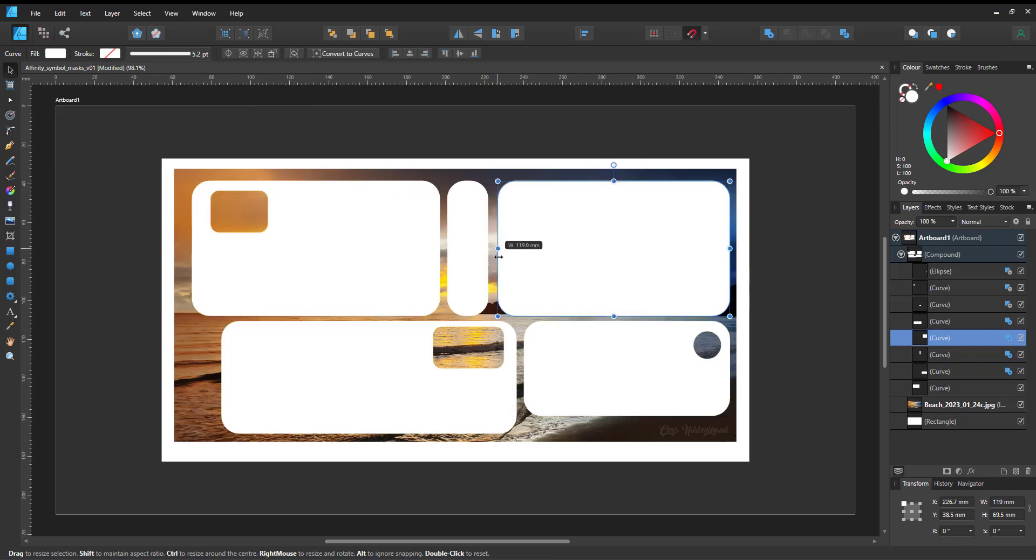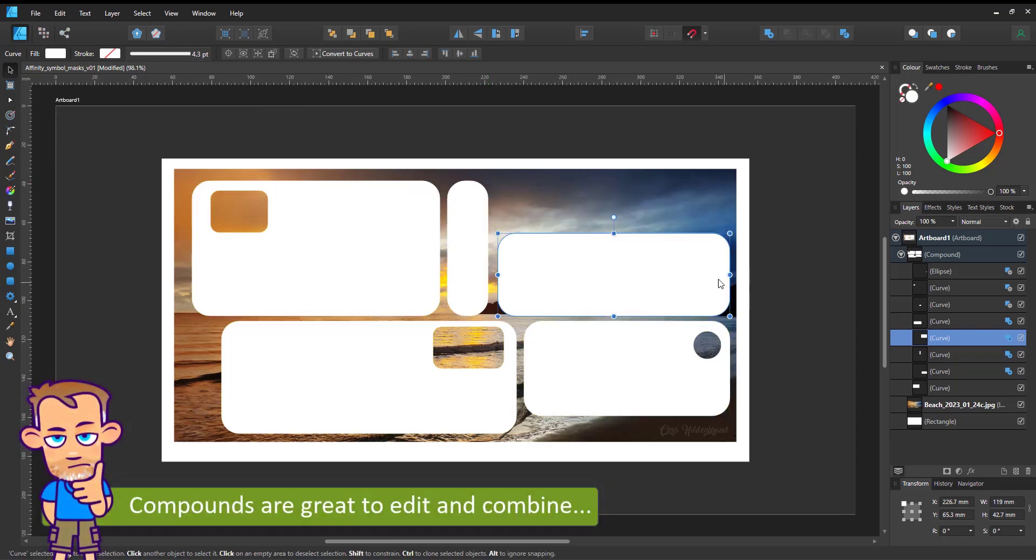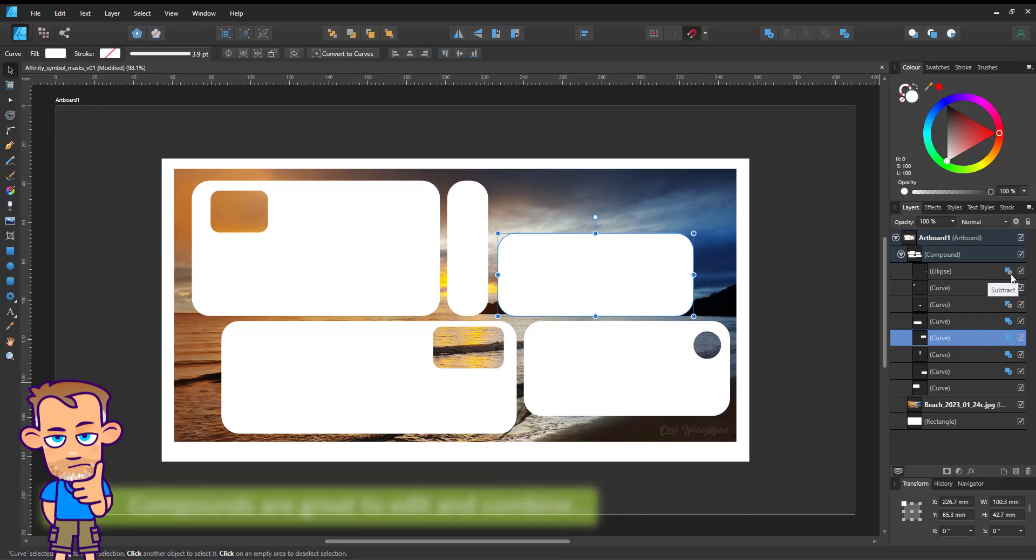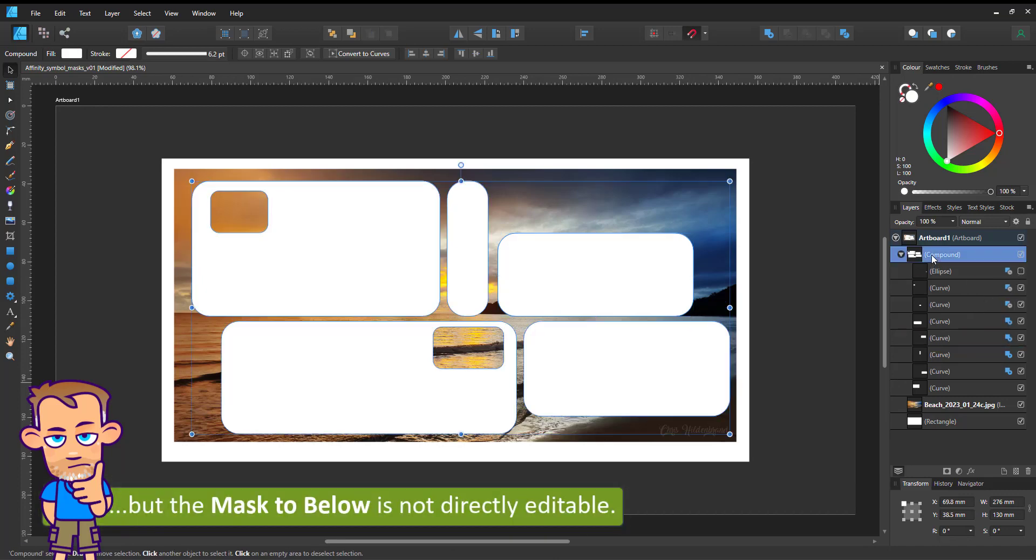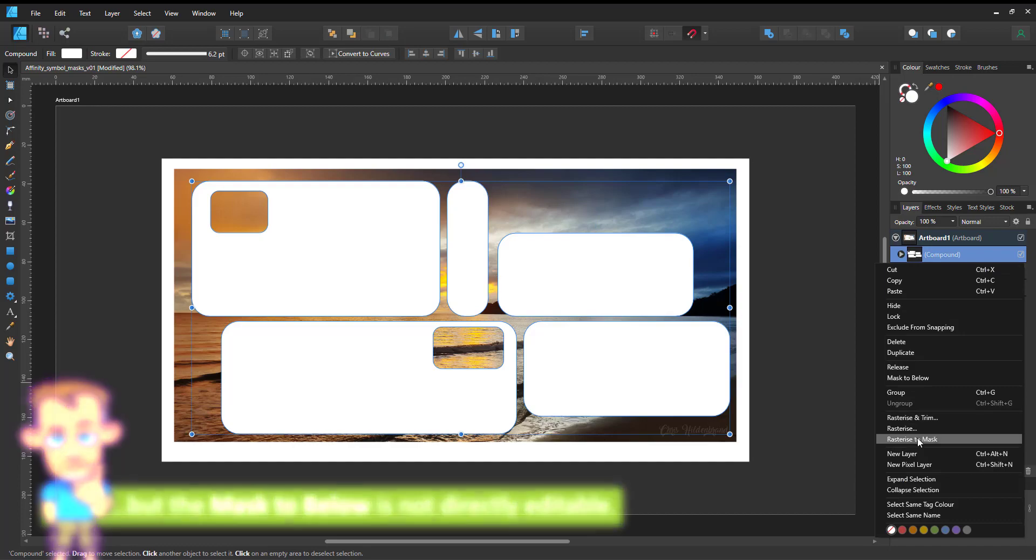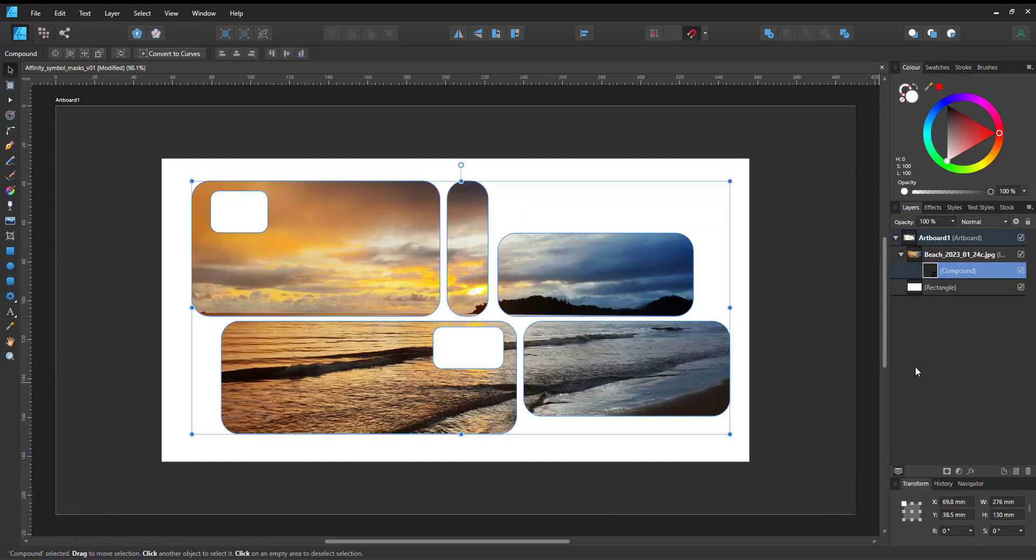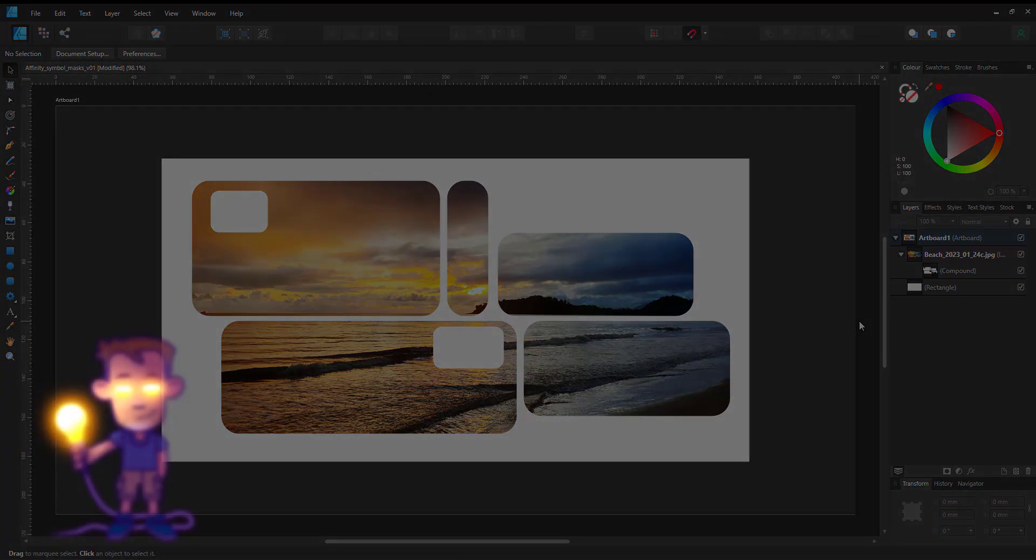I recently recorded a video working with masks and created a mask using a compound. It's awesome, it is editable, it does what it should, but I can't directly edit it. I have to release the mask, do the change, and I was not happy with that.